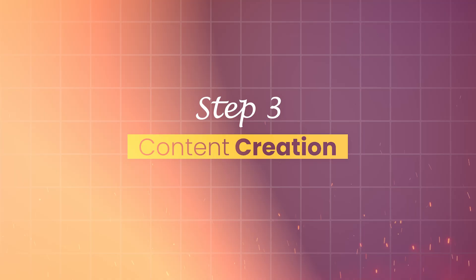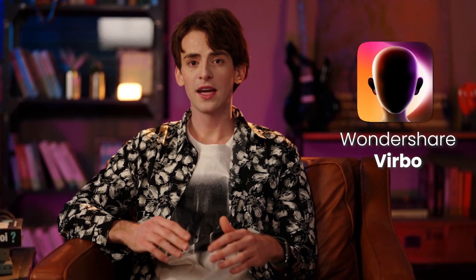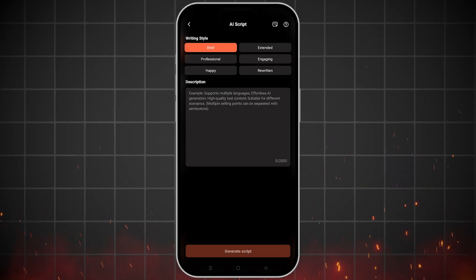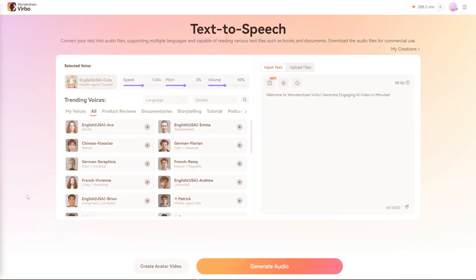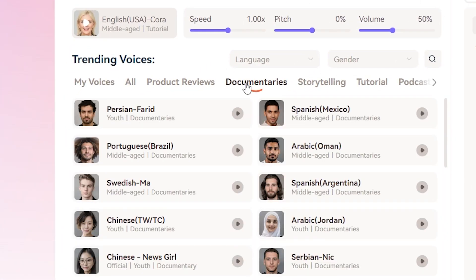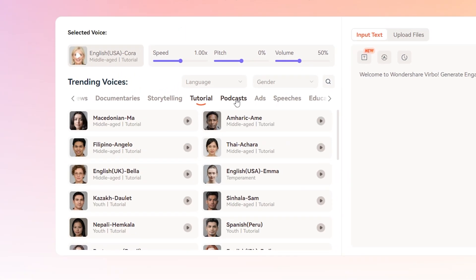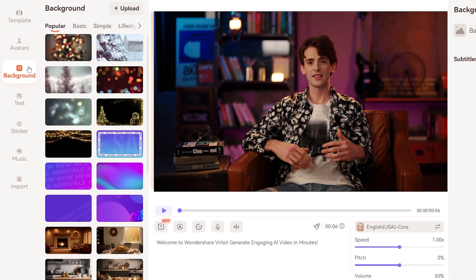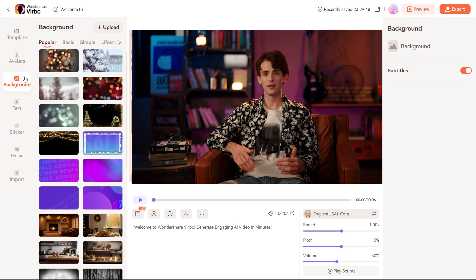Step 3: Content creation. Now for the exciting part — creating your content with Vrbo AI. Start by scripting your video using the AI script generator in the Vrbo mobile app. This feature allows you to effortlessly draft engaging scripts tailored to your chosen niche. Next, let's add a voice to your content. Vrbo offers a wide array of voiceover options, enabling you to select the perfect tone and style for your videos. Explore the different avatars and background choices for your visuals, enhancing the appeal and professionalism of your videos.